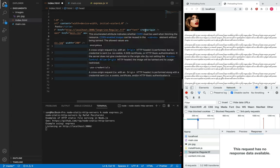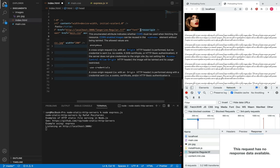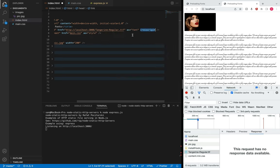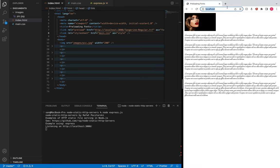Finally, we must include the crossorigin attribute as well. Even though you are hosting your font on the same origin, you are still required to add this attribute as per the Google documentation.